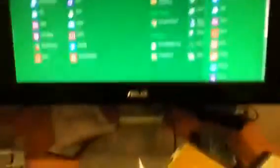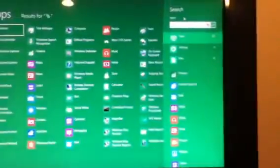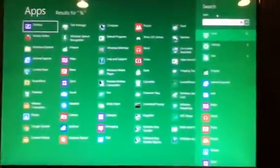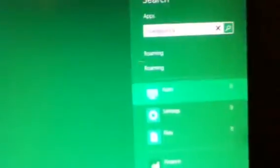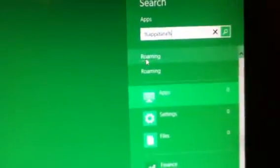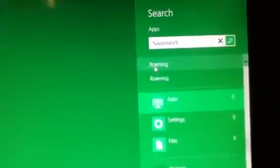And then type in percentage sign app data percentage sign. And then two folders should come up. Sometimes you only get one, but anyways, click on roaming.